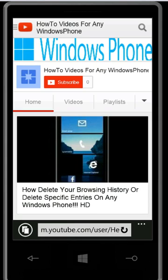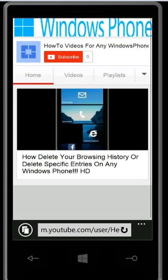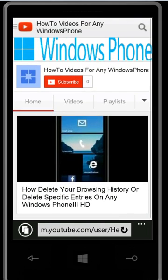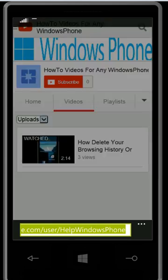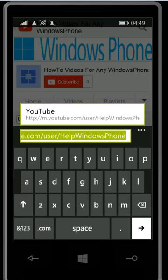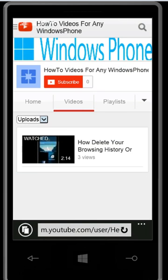Hey guys, what's going on? This is How To Videos for any Windows Phone, and this is our YouTube channel. As you can see, we upload long videos and this is our channel link, so yeah, please subscribe to us to get a lot of good videos.